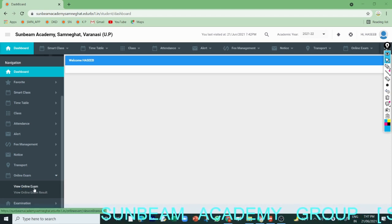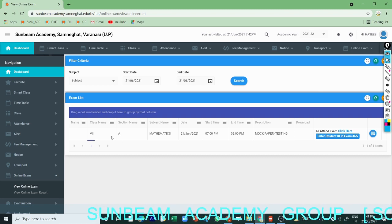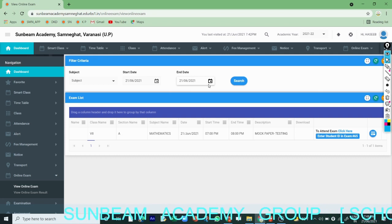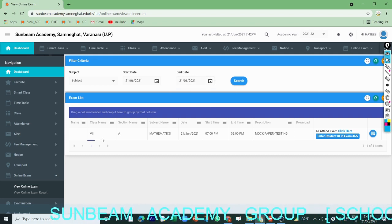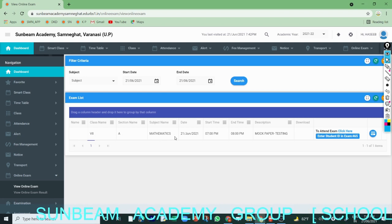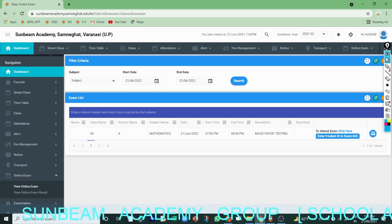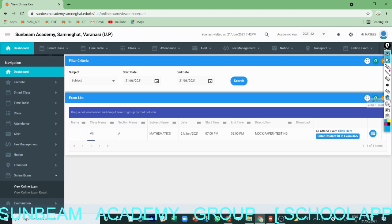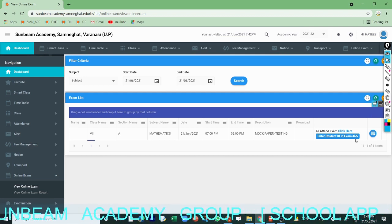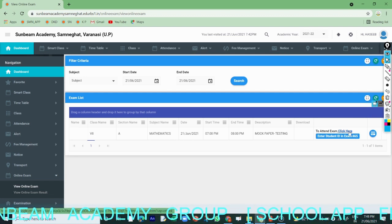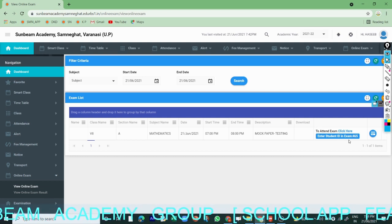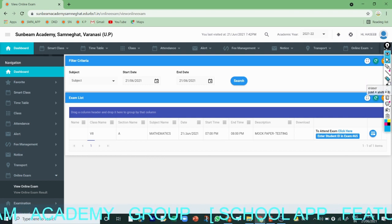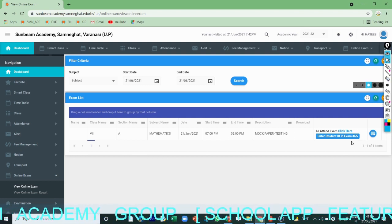This is showing that today's date is 21. You have to fill in the class, section, subject, time, start time, end time, and enter student ID. Entering the student ID is very important — you have to use this student ID when you attend your paper. The very first thing is you have to enter your email, which may be yours or your parent's email, and the student ID will be the same.